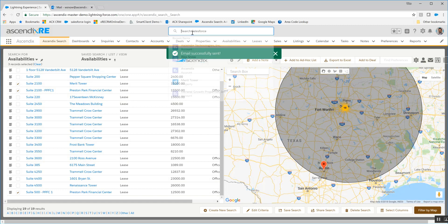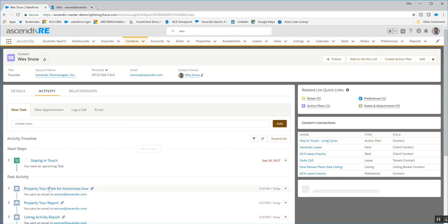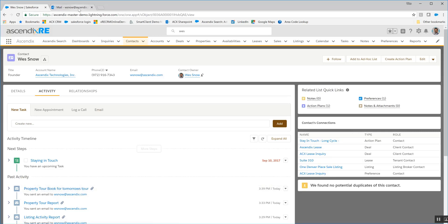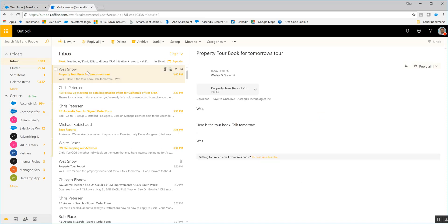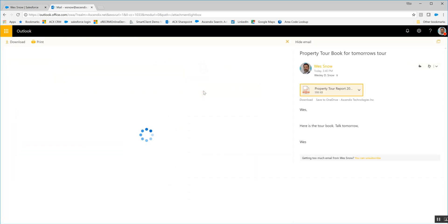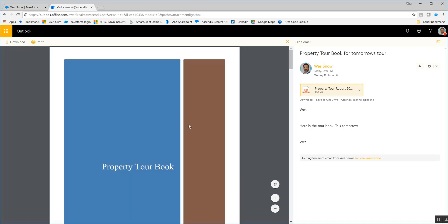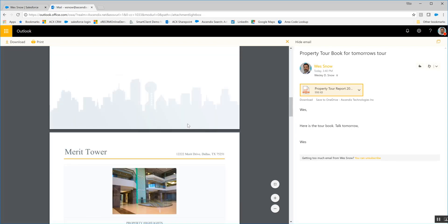I go to Wes's record and we'll be able to see in the history that there's the property tour book for tomorrow's tour. If I toggle over to the email box and open this up, we'll be able to see the actual property tour book. I'm going to pop that open — and here we have that particular property tour book. Pretty cool.